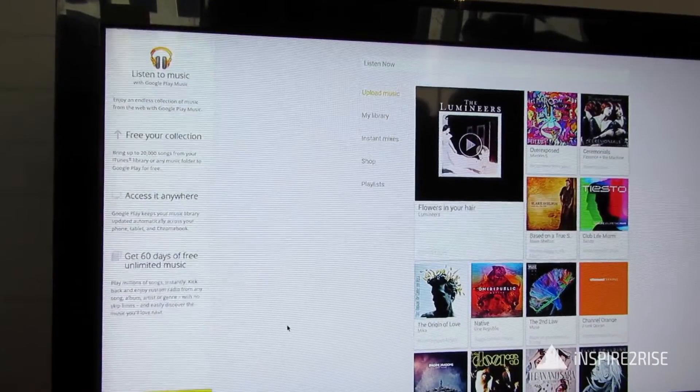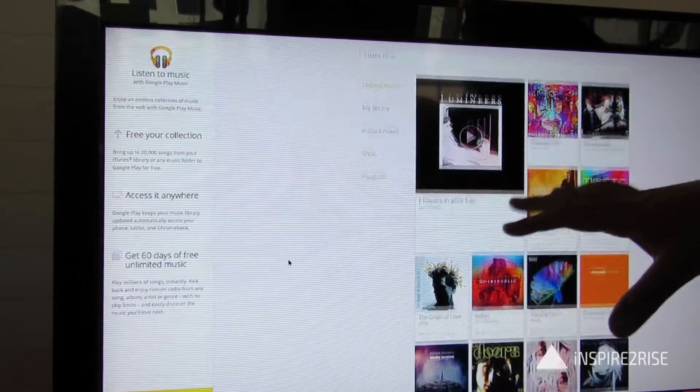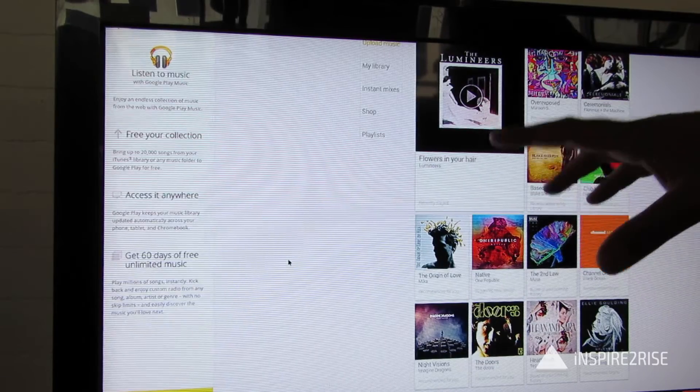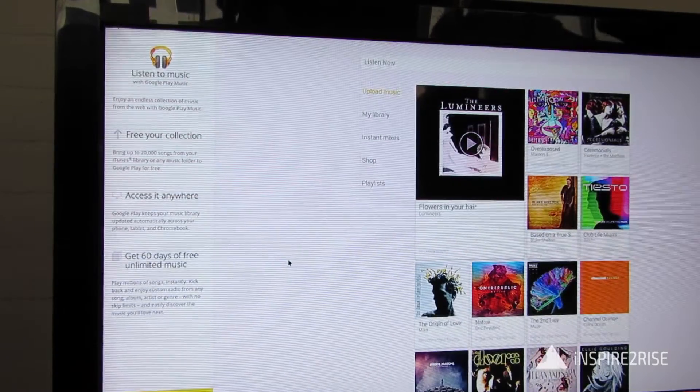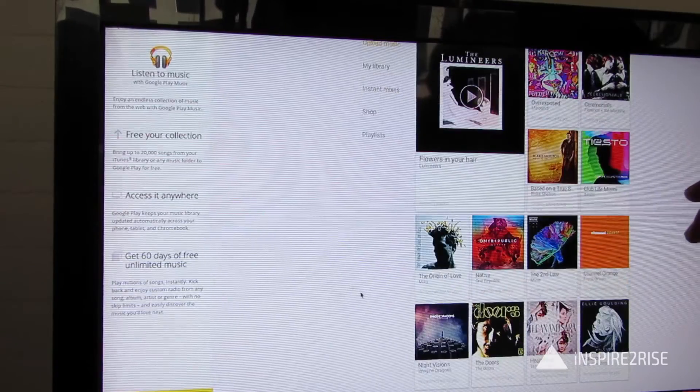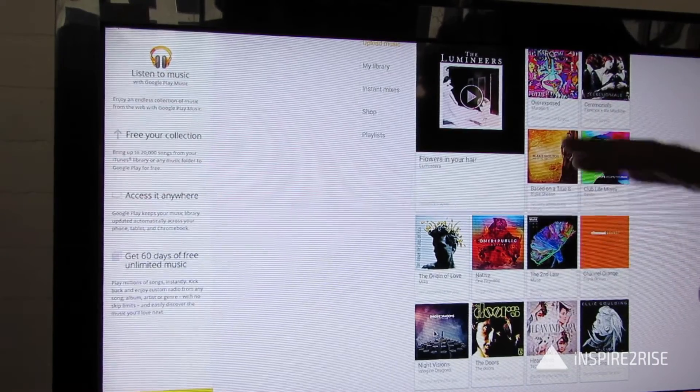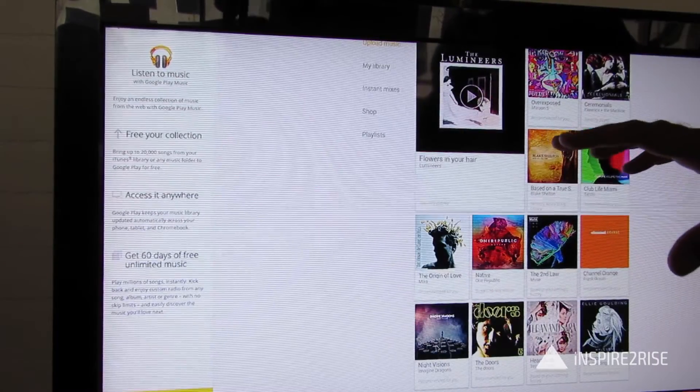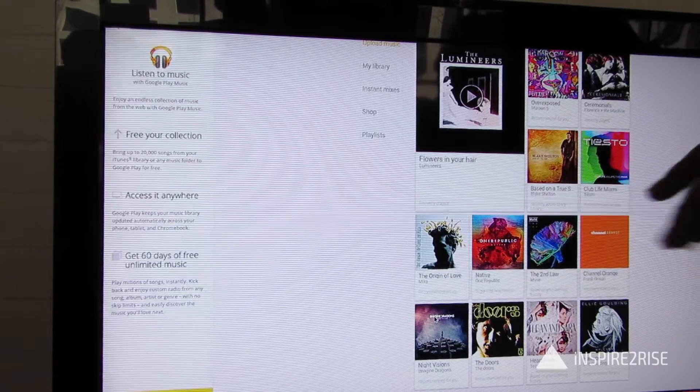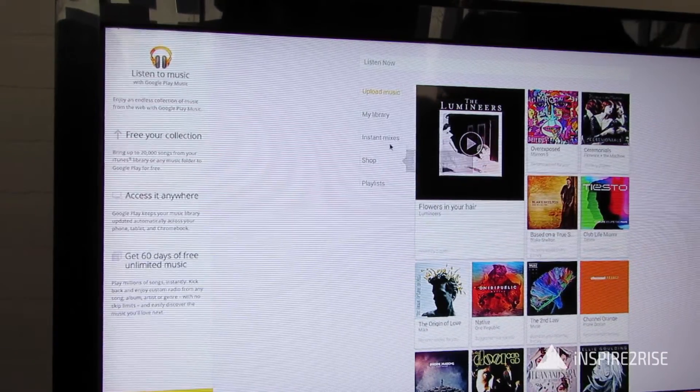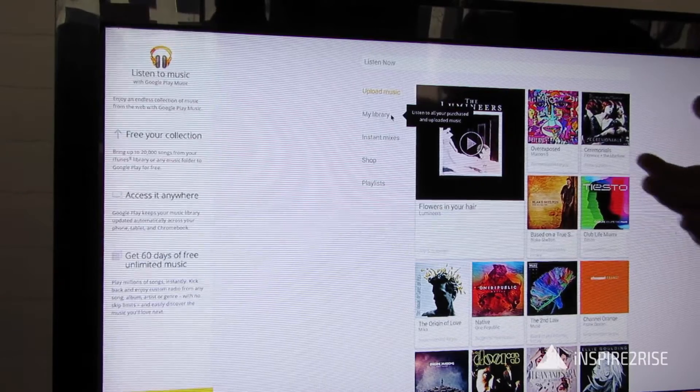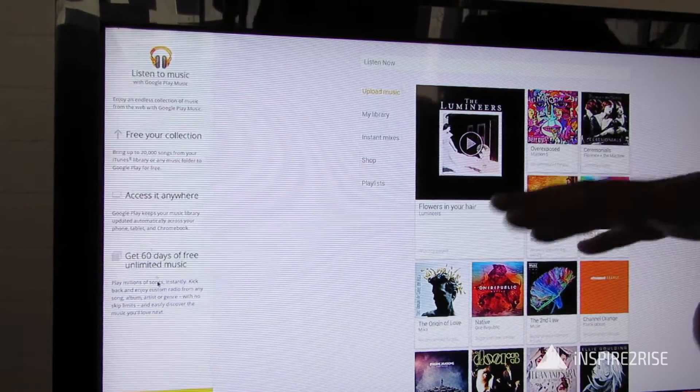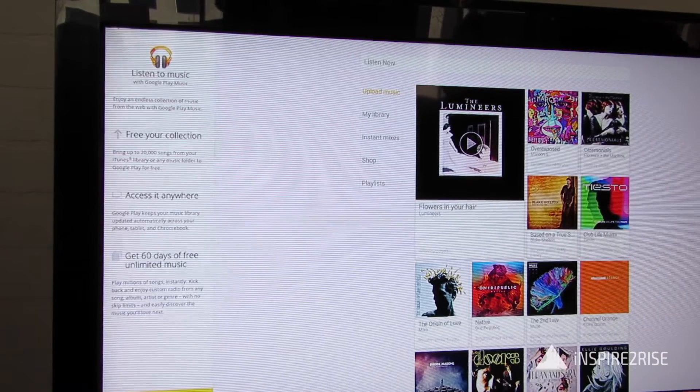This is Google Play Music. We didn't get a full chance to explore it, but if all your music is synced with Google Cloud, you can access your entire library while using your Chromebit. Multitasking can be done in the same way as on Chrome OS on Chromebooks.